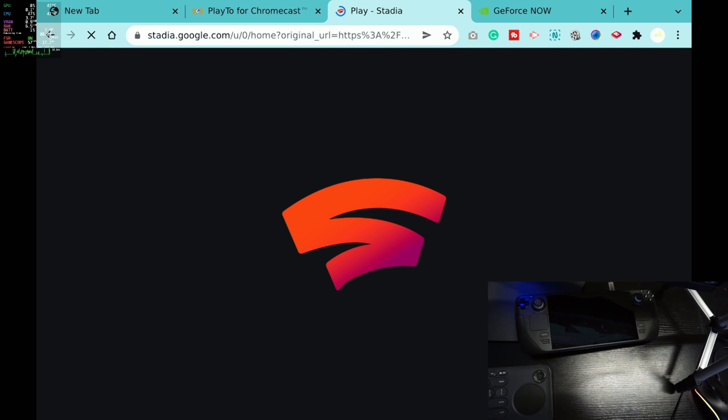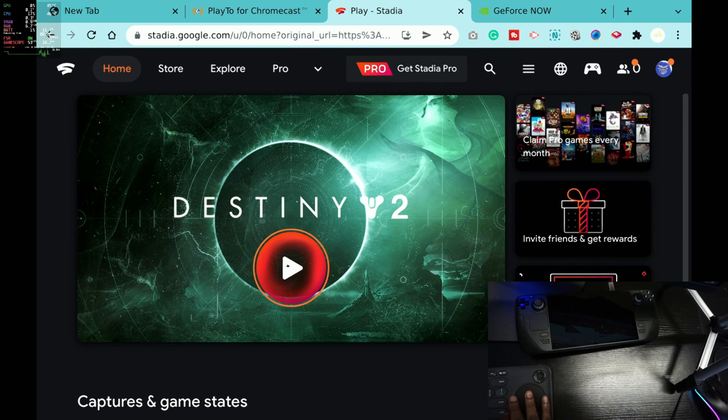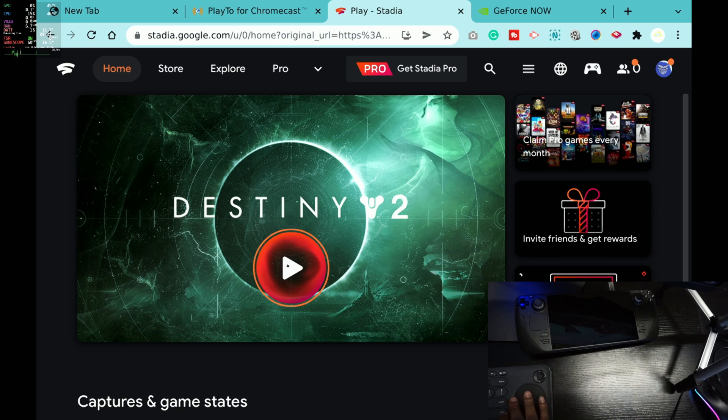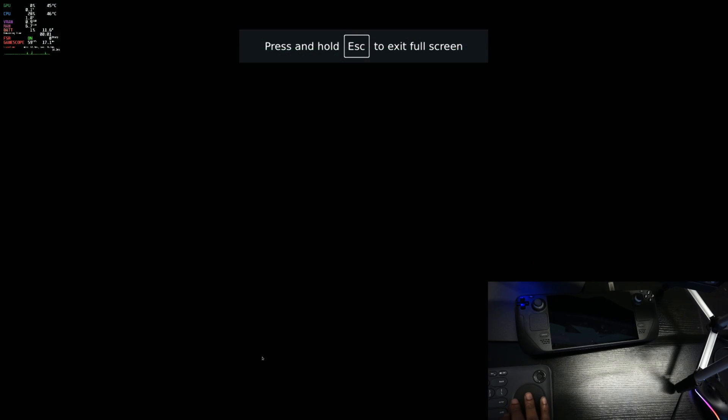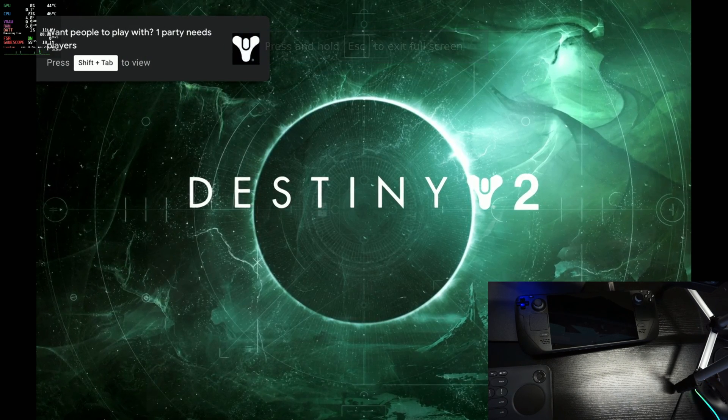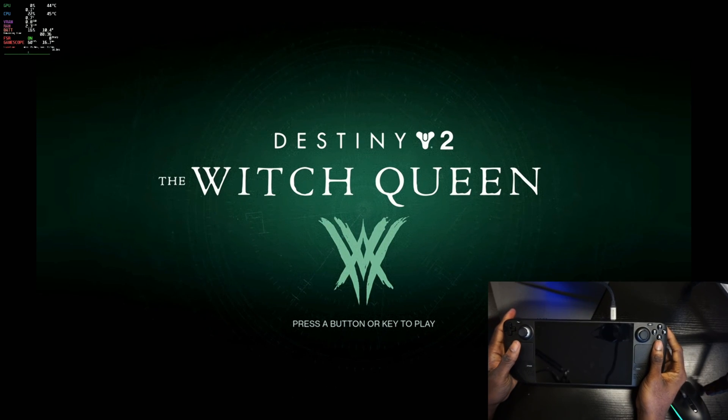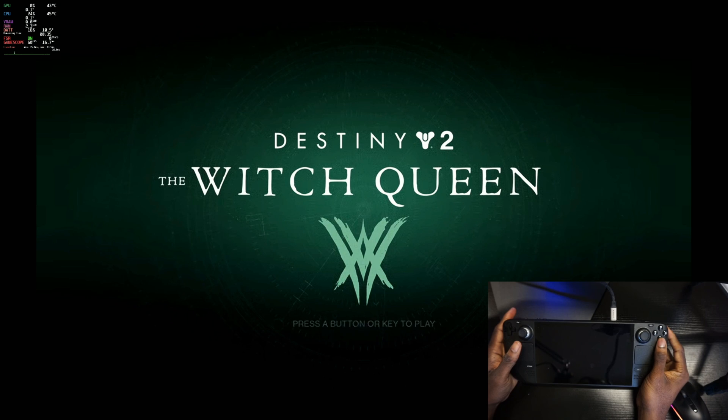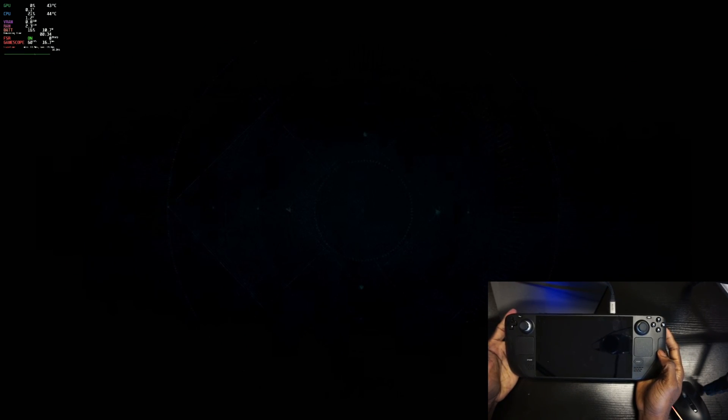All right, so this is Destiny running on Google Stadia. You guys are seeing here, just going to hit Play and we should be able to get right into this. All right, as you can see, this is Destiny 2 running on Google Stadia.